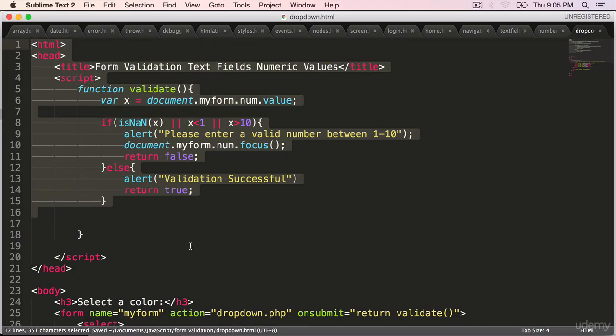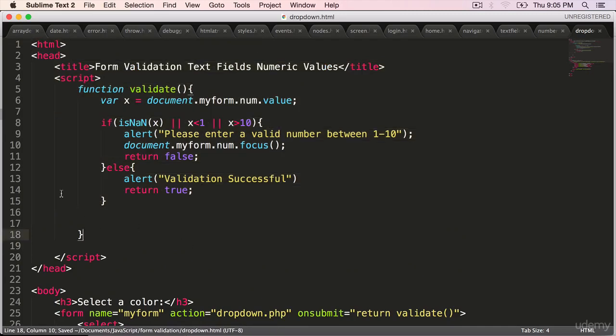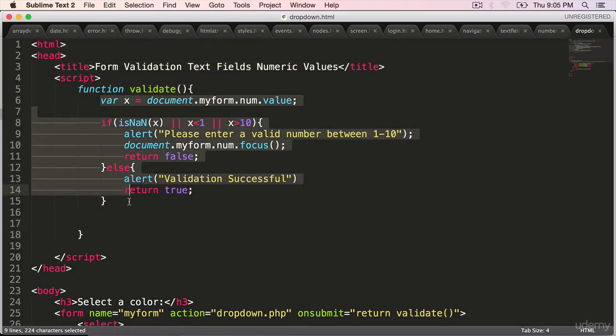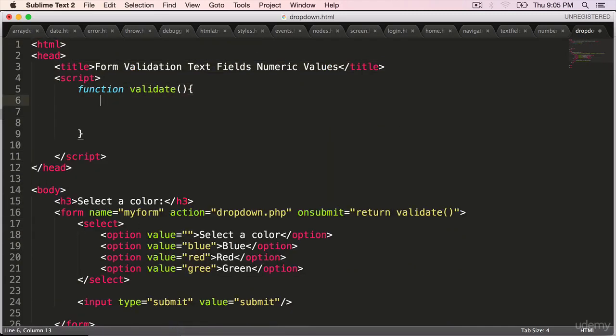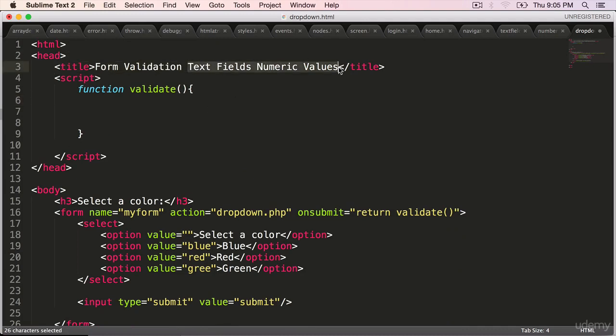Let's clean up the script block or the body of the function. We still need the function itself. Form validation. Change the title to drop-downs.